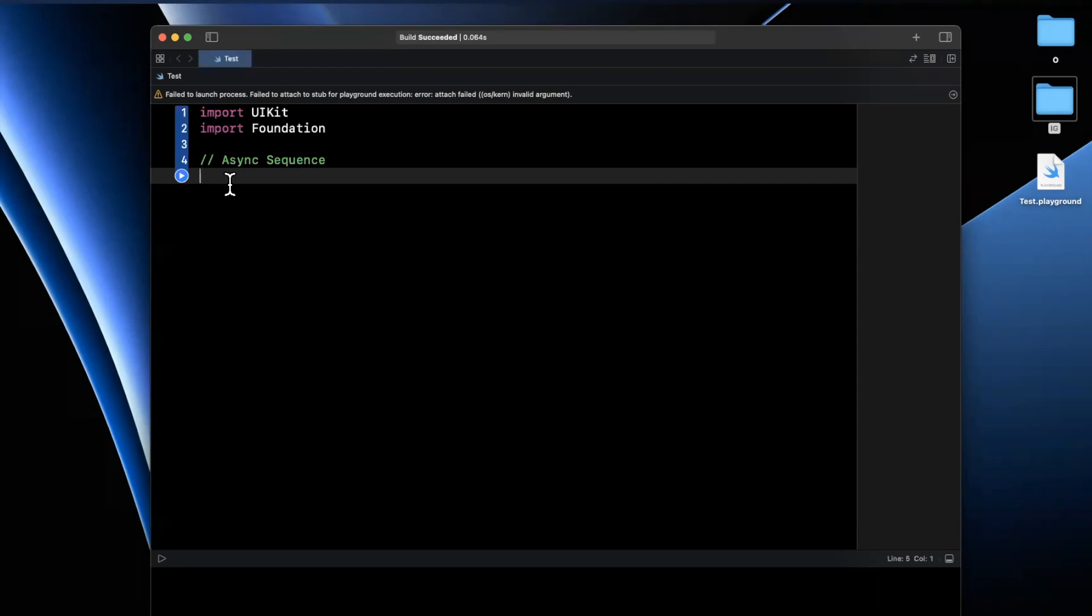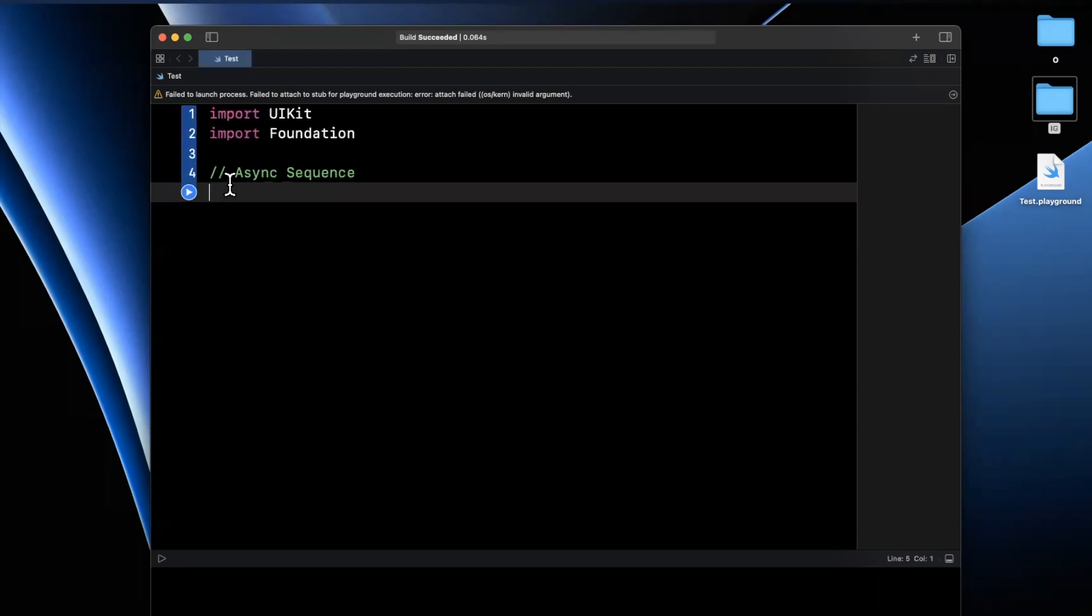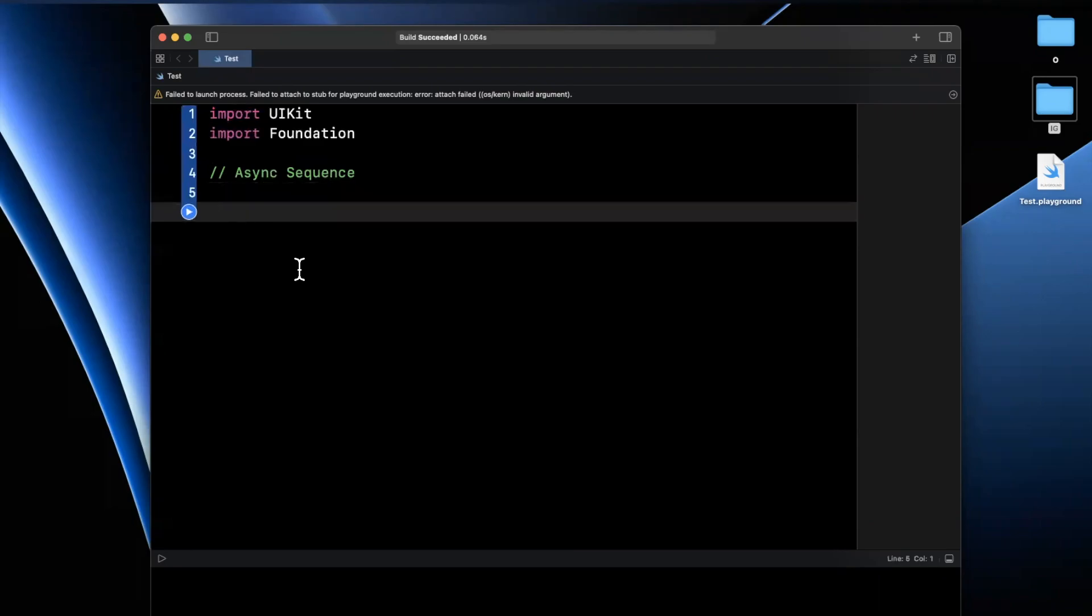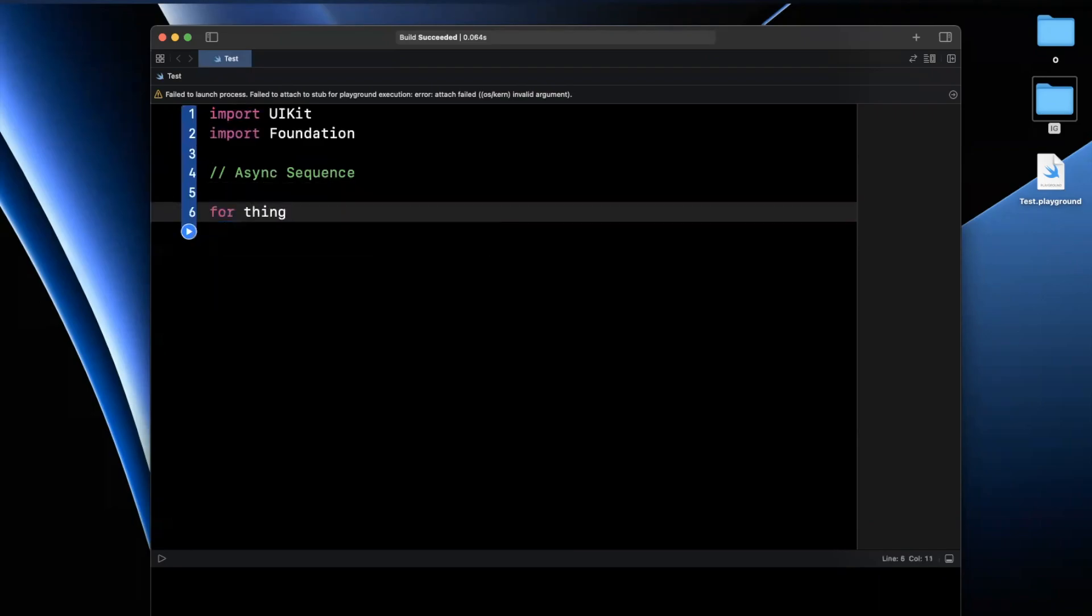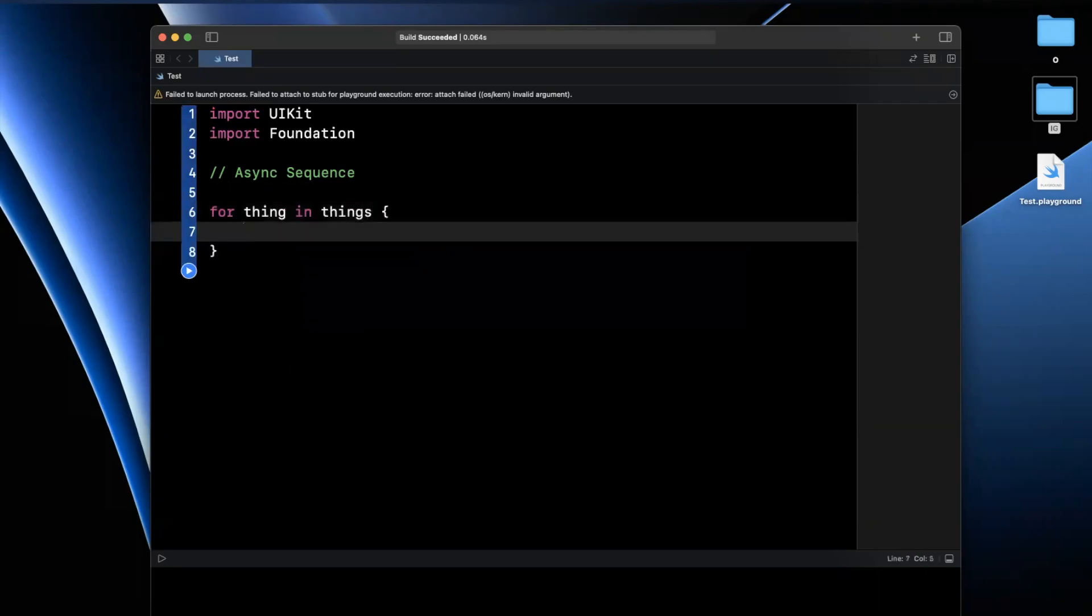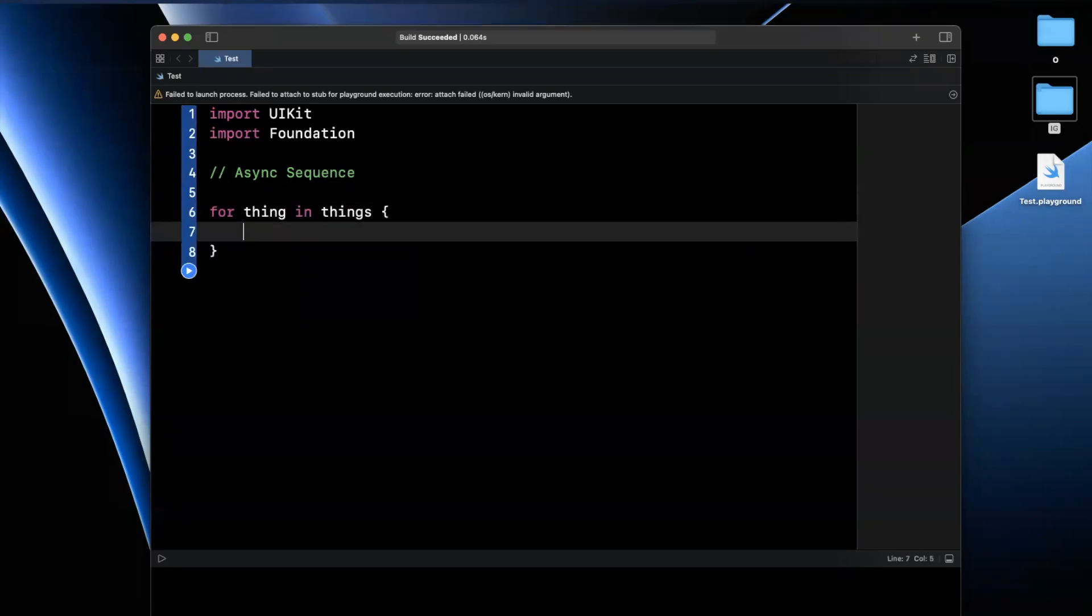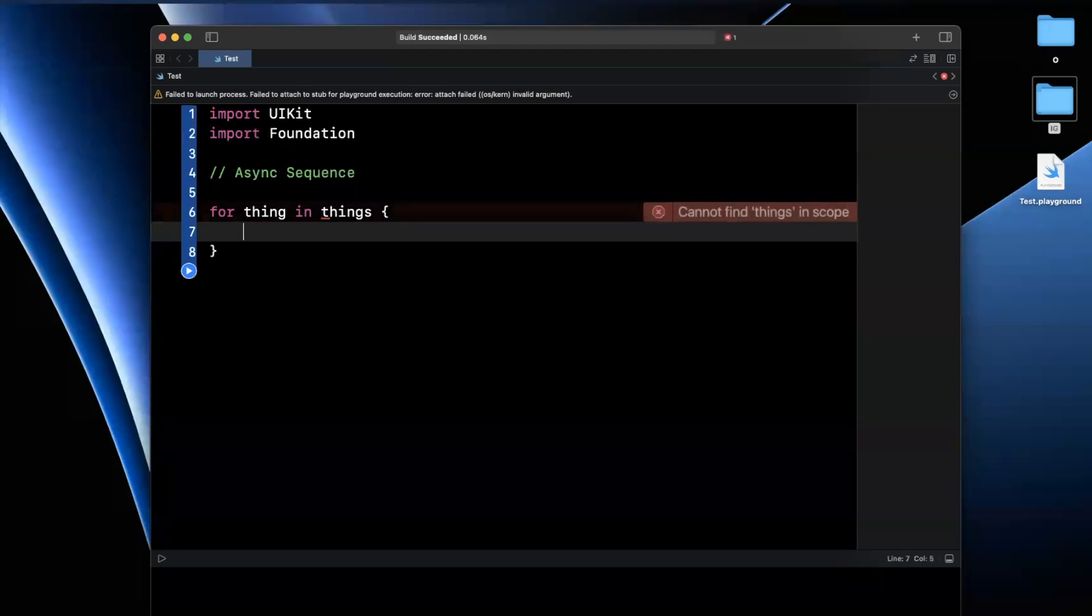So first and foremost, what the heck is an async sequence? The TLDR is basically, imagine you have a for loop, such as for thing in things, and for each of these things, you want to perform an async piece of work.